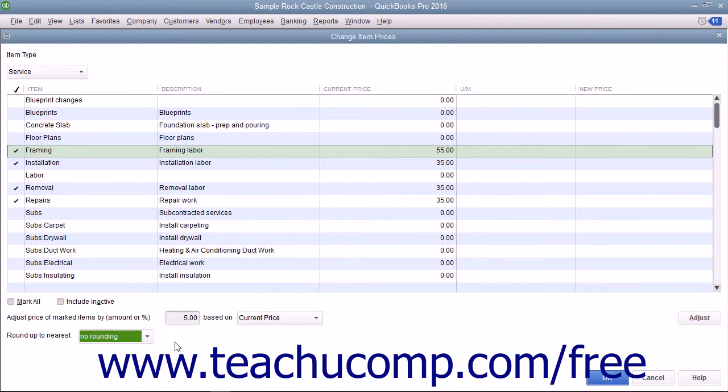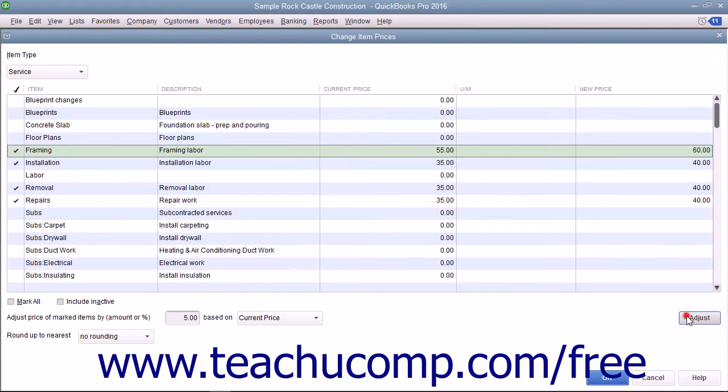To actually adjust the item prices, click the Adjust button to adjust the pricing of the selected items.